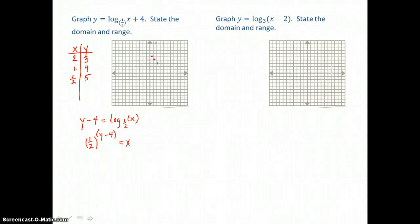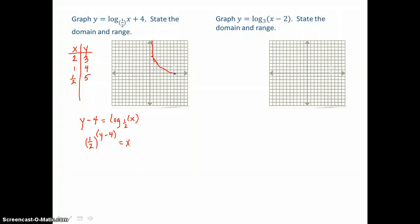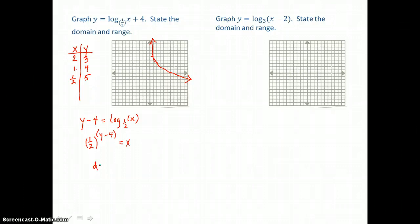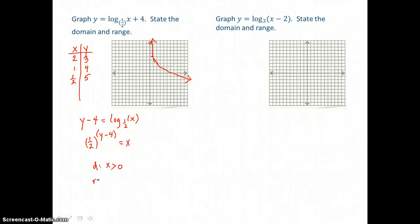Remember, the asymptote for a logarithmic curve is vertical — the y-axis in this case. This curve follows the y-axis and falls from left to right. The domain for this curve, since the asymptote is vertical, is x greater than 0. The range is all real numbers.